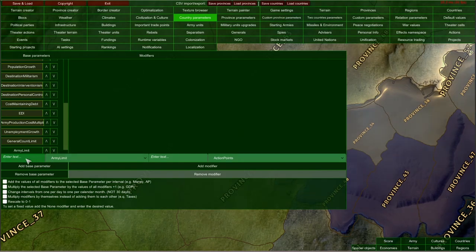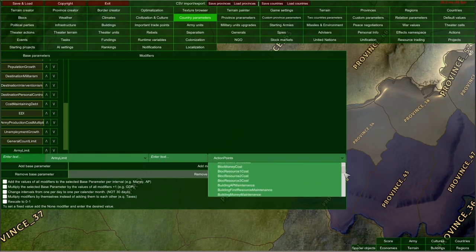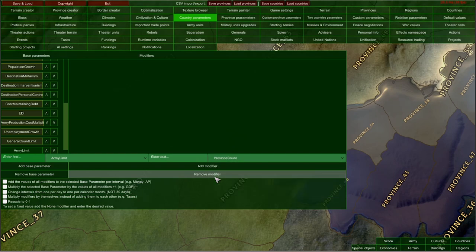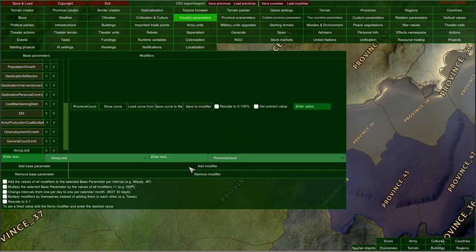Army limit is a basic parameter that limits the number of military units your country can have at any given moment. You can change how that value is calculated — for example, you can take specific modifiers from this list and apply them to army limit. Let's take province count, which is a very useful modifier, and add it to the list of army limit modifiers.